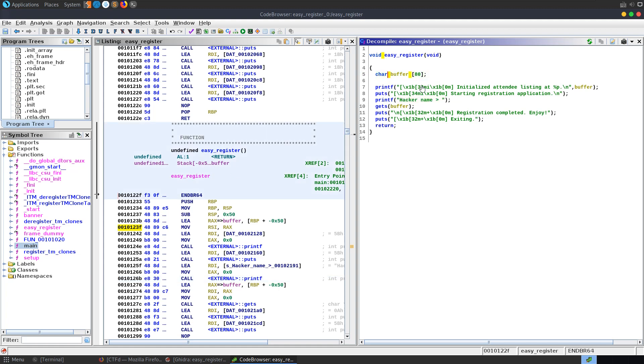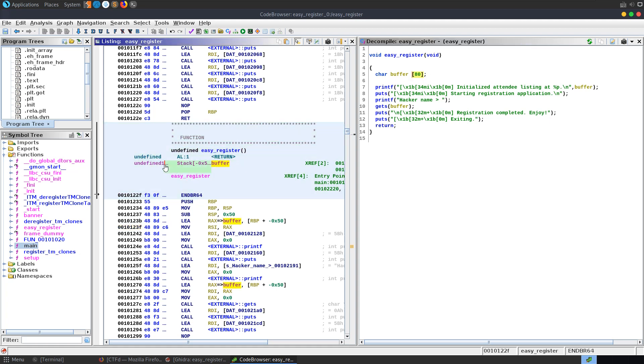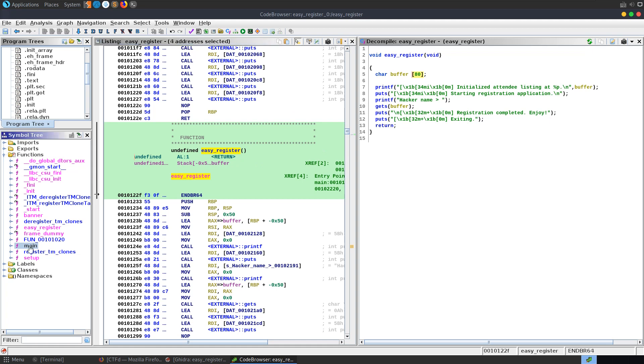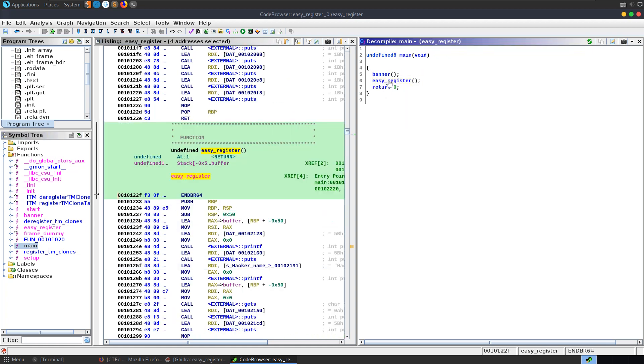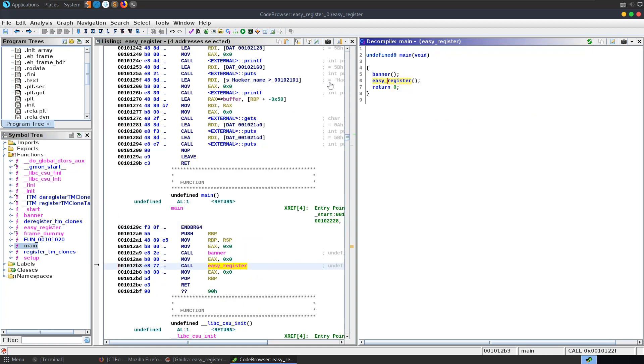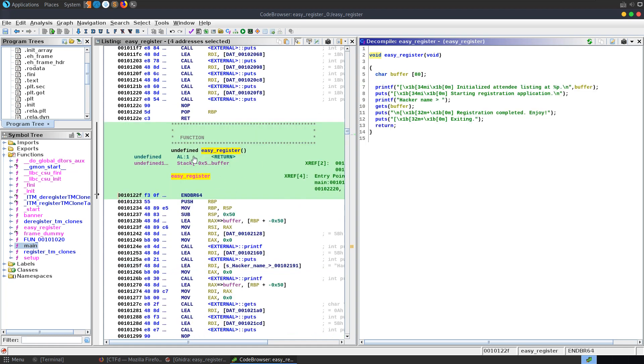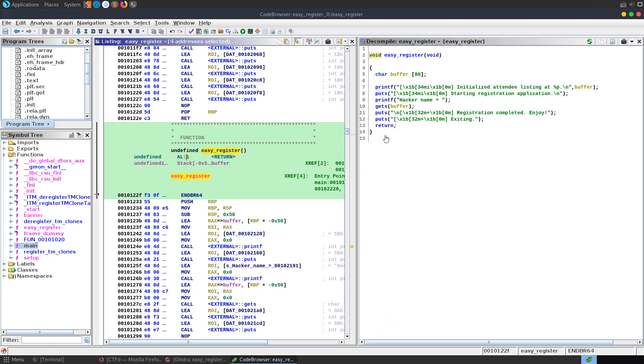What that means is if we overflow the 80 bytes in this buffer and continue to overwrite the stack we can overwrite our saved RBP and eventually the return address to go back to the previous function. Whenever the easy register function was called from main, the return address is placed onto the stack. And whenever it gets to the end of the function and hits return, that's the address it's going to return to. If we overwrite that with an address of our choice, we can redirect the execution of the program.